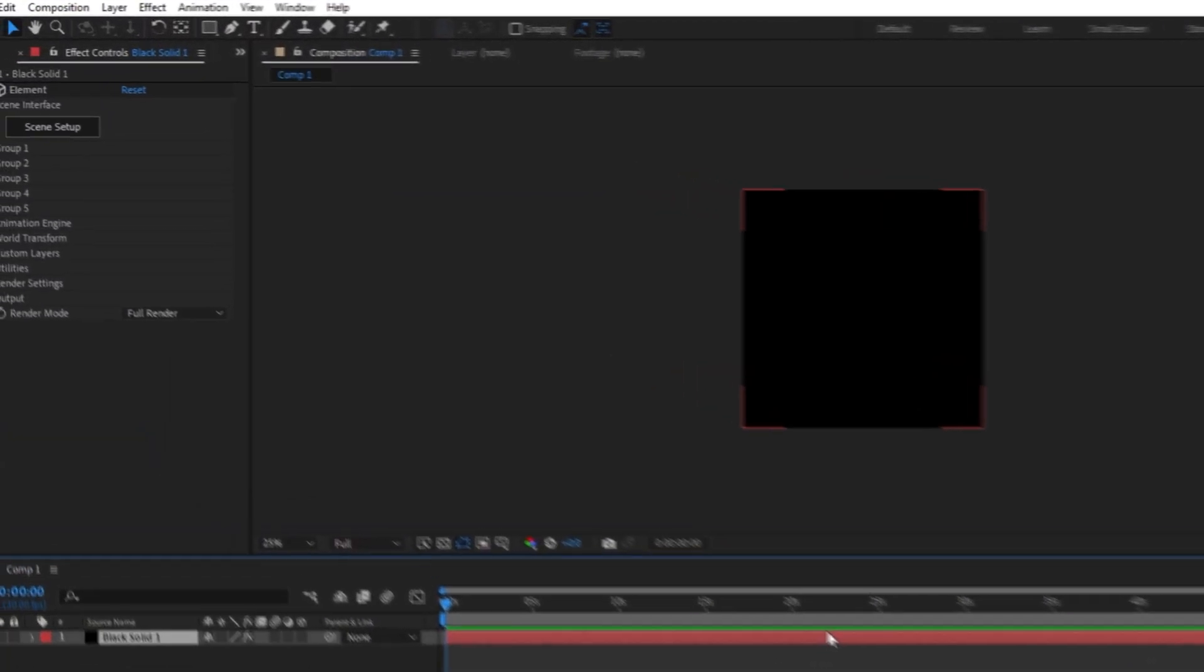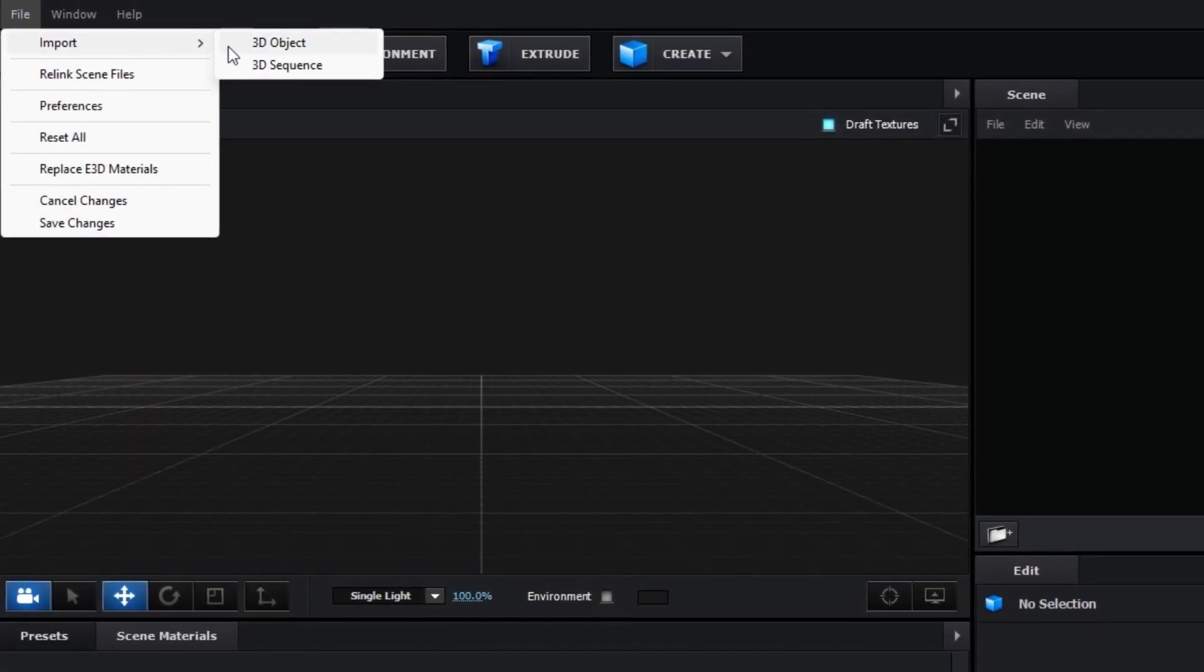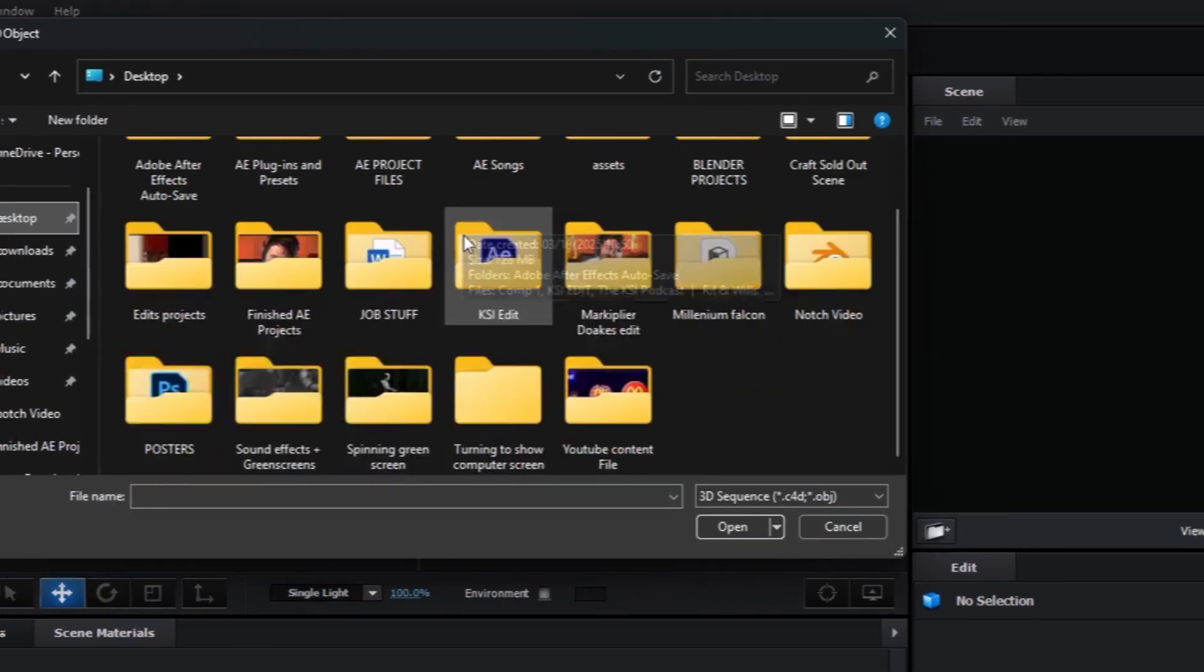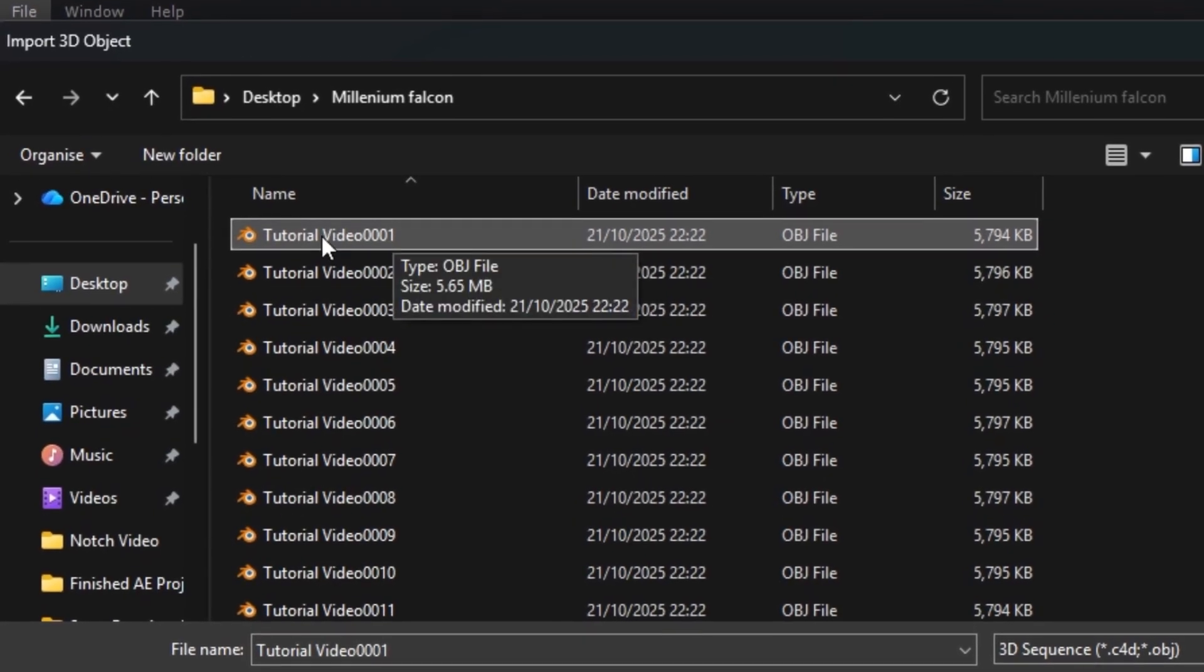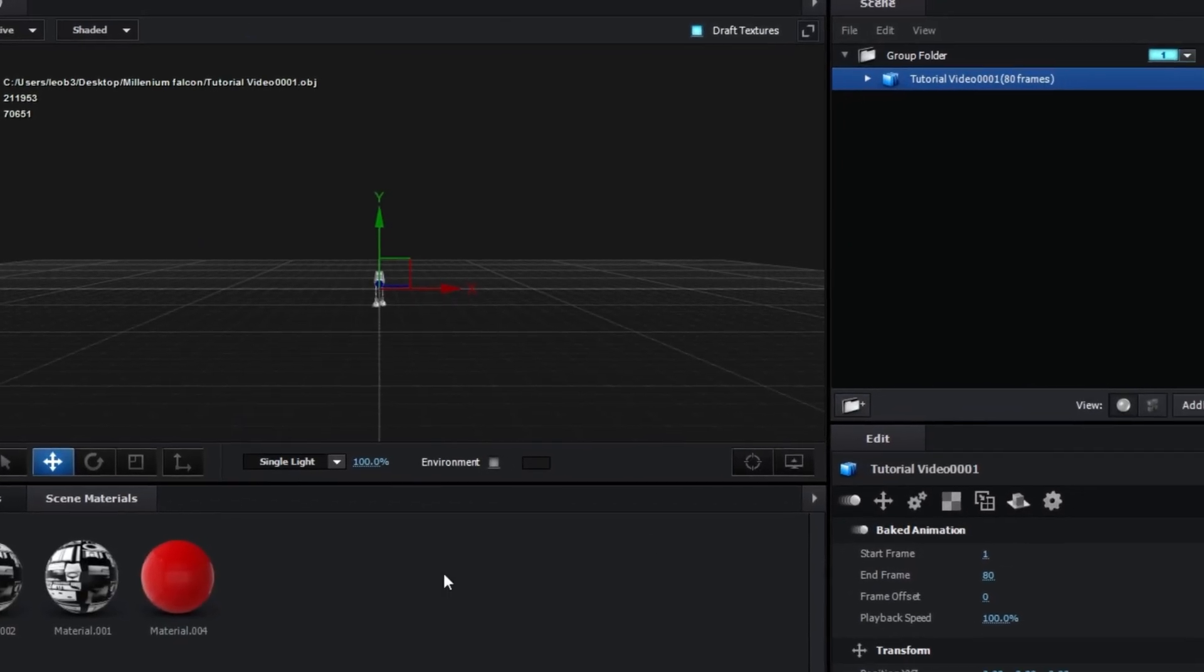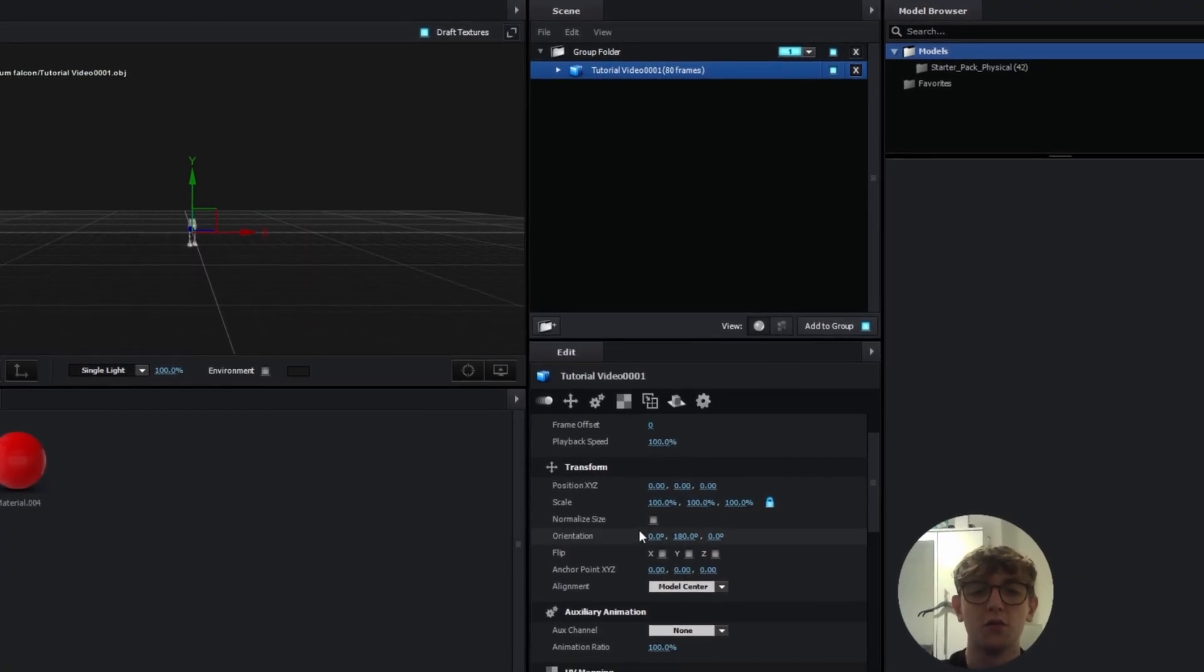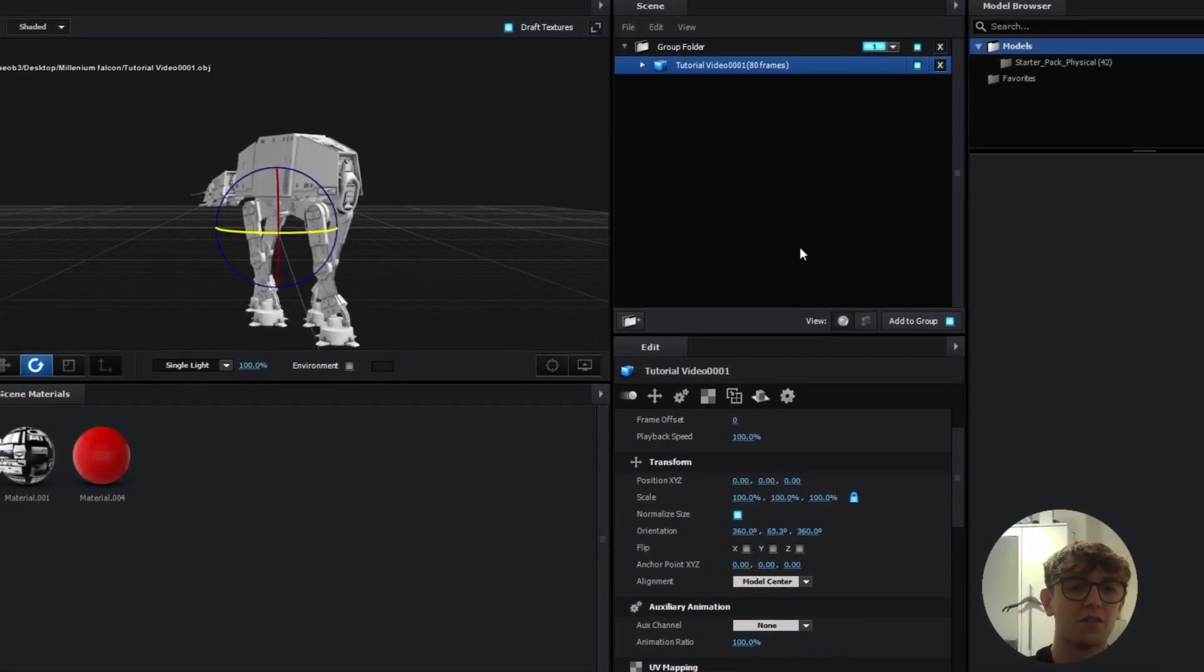Once you've got Element on the layer, go up to Scene Setup, and then go up here to File, Import, and then 3D Sequence. Press on that, and then find the file that we saved our animation to. Here, Millennium Falcon. And just click on the first one that comes up. There we go. Press OK. And then it should import some of your materials. You're probably thinking, where the hell is it? Why is it so small? Come down here to Normalize Size, and click on that box there. Bang! You've got your animation in all of its glory.